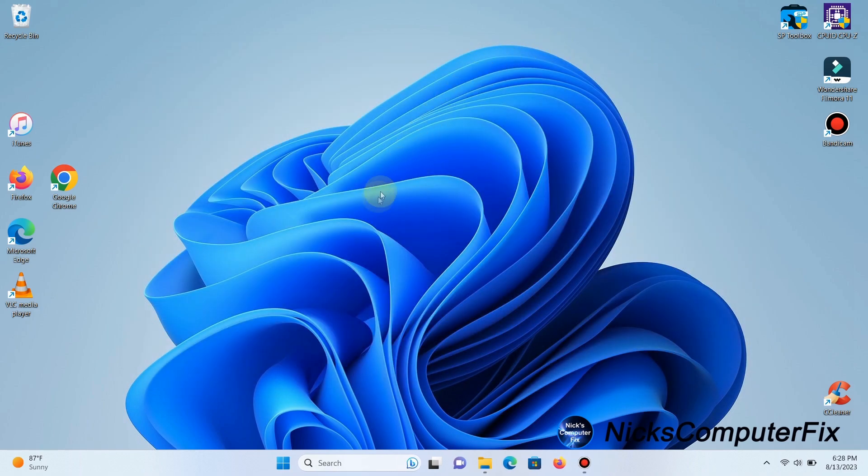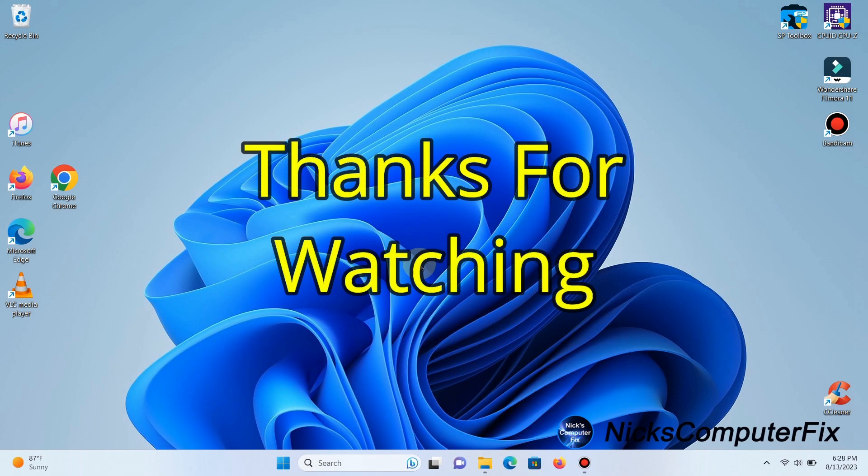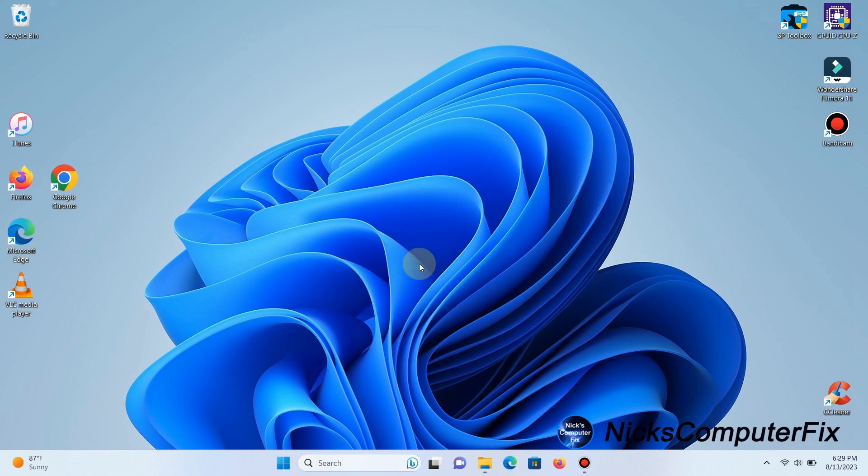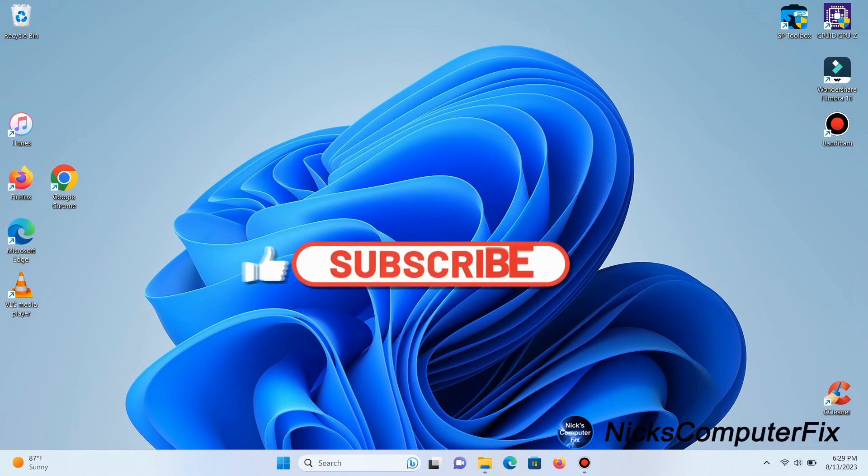That brings us to the end of this video. Thanks for watching. Subscribe if you like and leave a like if you like.